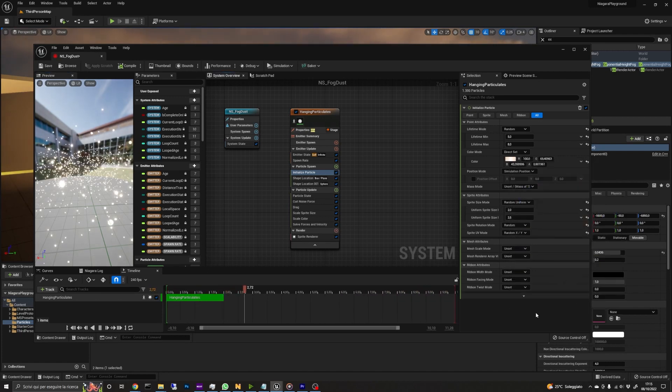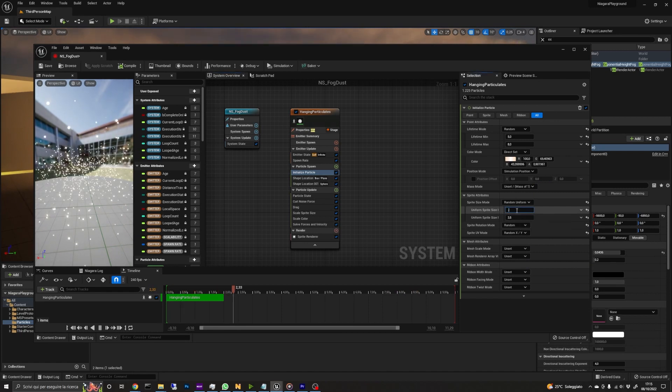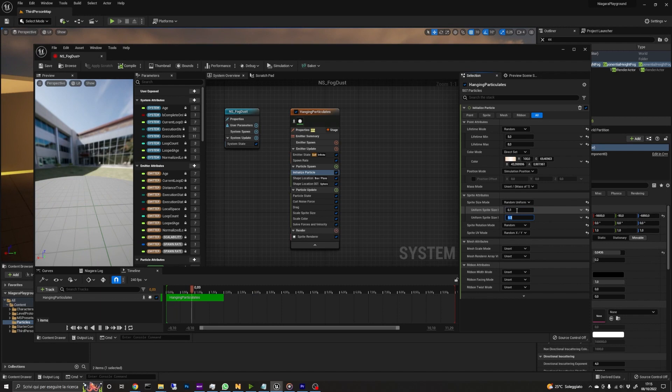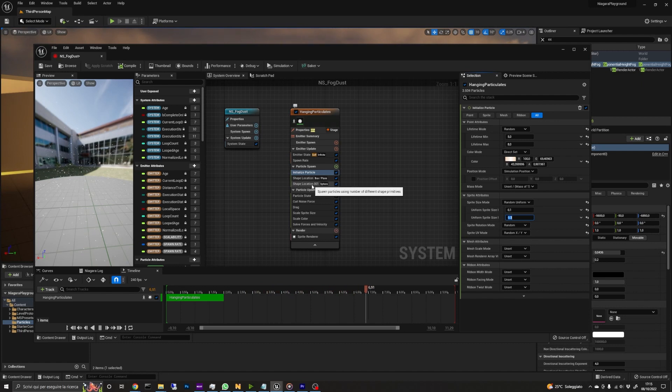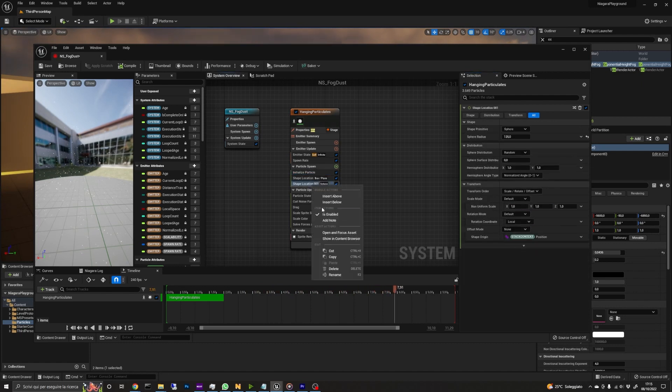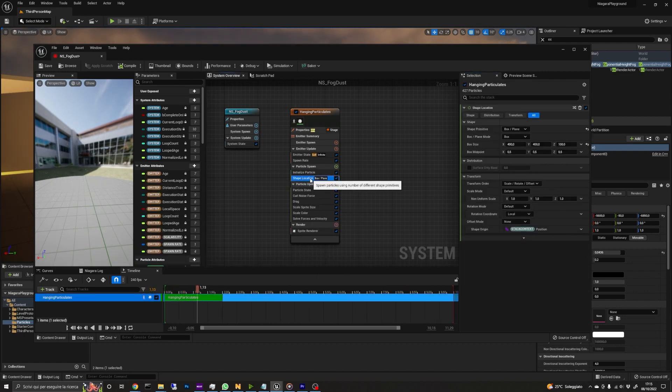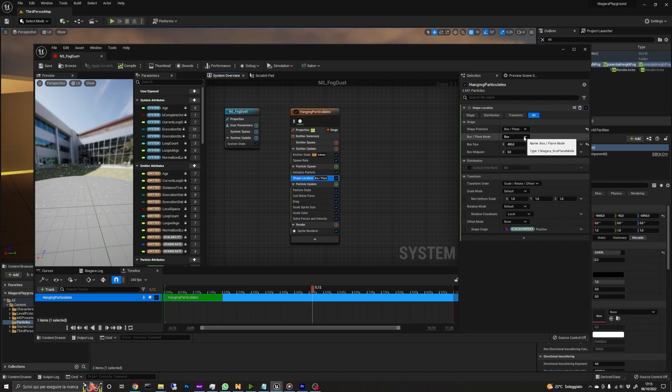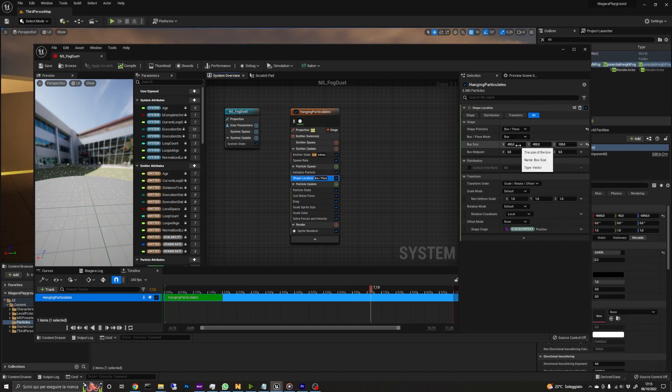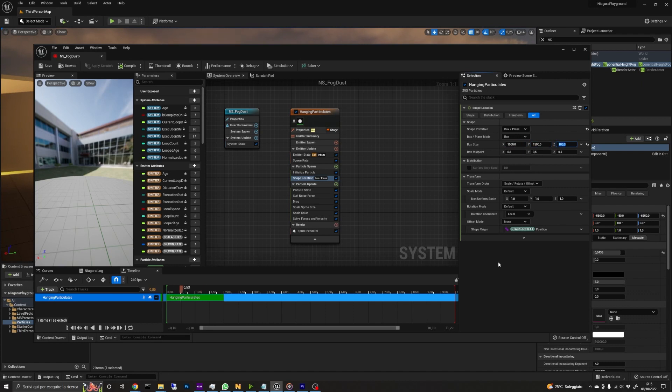The size of the particles ranges from 0.1 to 0.3. The rotation is random too, even if it's not important in this case. We have two shape location modules, but we only need one, so I delete the second one and in the first shape location I've set the primitive to box, meaning that the particles will spawn in a boxed area with values of 1500 for the x and y and 100 for the z.